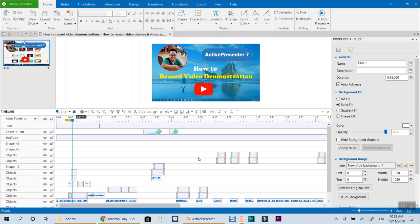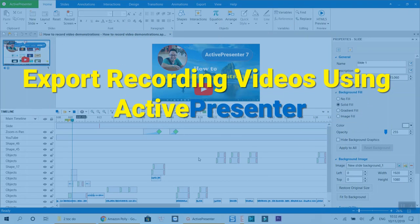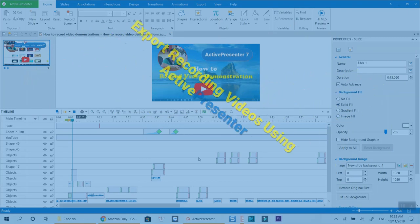Hello everyone. Welcome back to my channel. In today's tutorial, I will show you how to export your video recording using ActivePresenter.